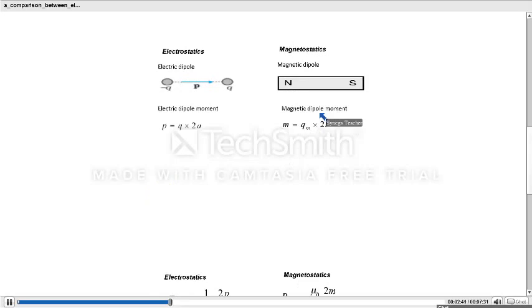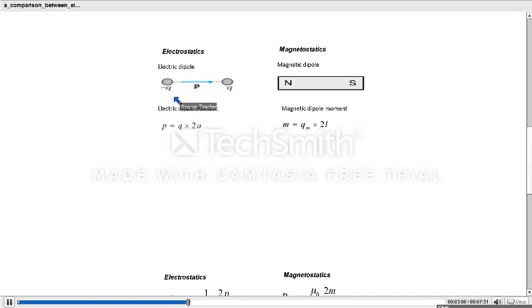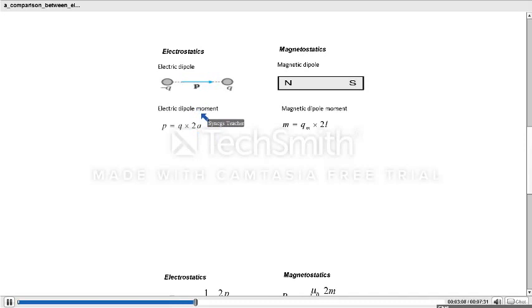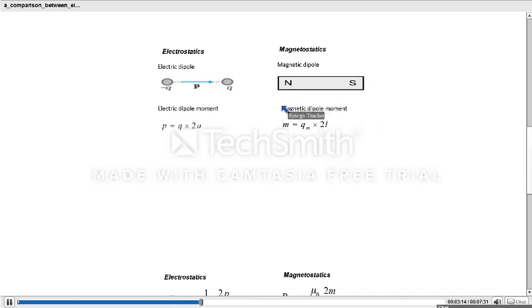Now we will discuss the electric dipole and magnetic dipole. In electrostatics, a dipole is defined as two equal and opposite charges separated by a small distance — this is +q and this is −q, separated by a distance 2a. One more physical quantity is required to represent the direction of the electric field: that is the electric dipole moment. In magnetostatics, we need the magnetic dipole moment. Electric dipole moment equals the product of either charge and the distance between the charges.